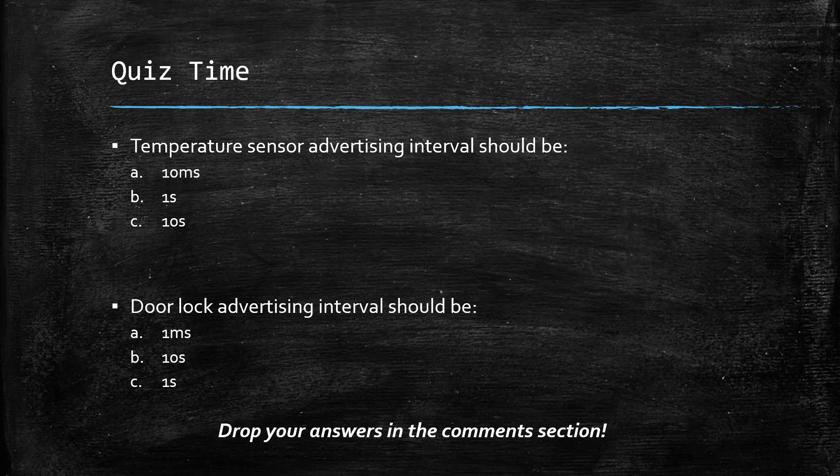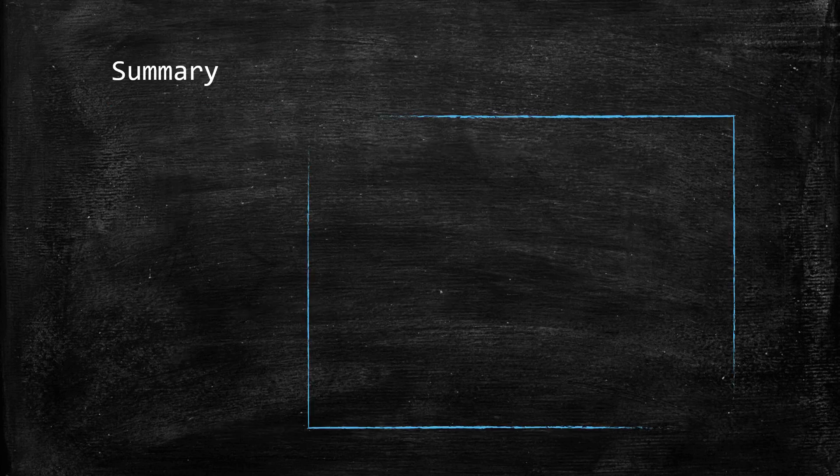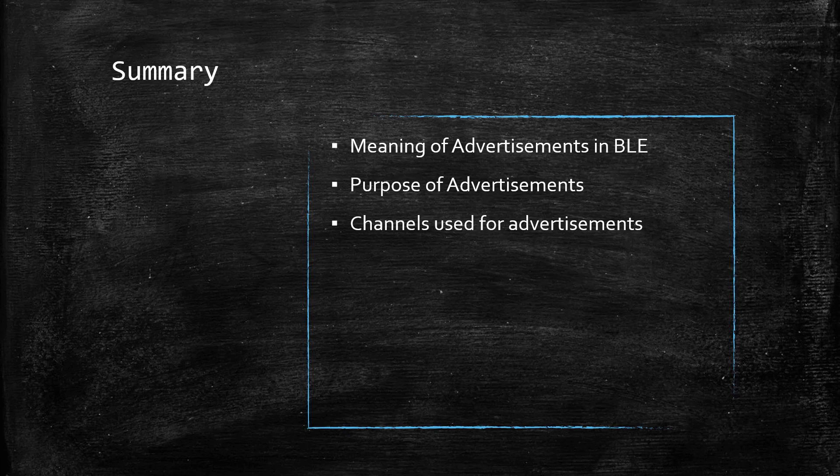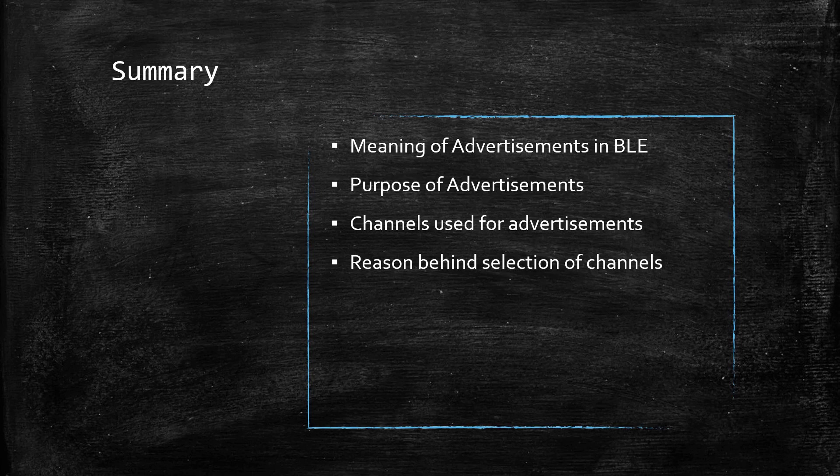So, that is it for today. Let's glance through the concepts that we learned today. We understood the meaning of advertisements in BLE. We also understood the purpose of advertisements and found out about the channels that are used for advertisements.